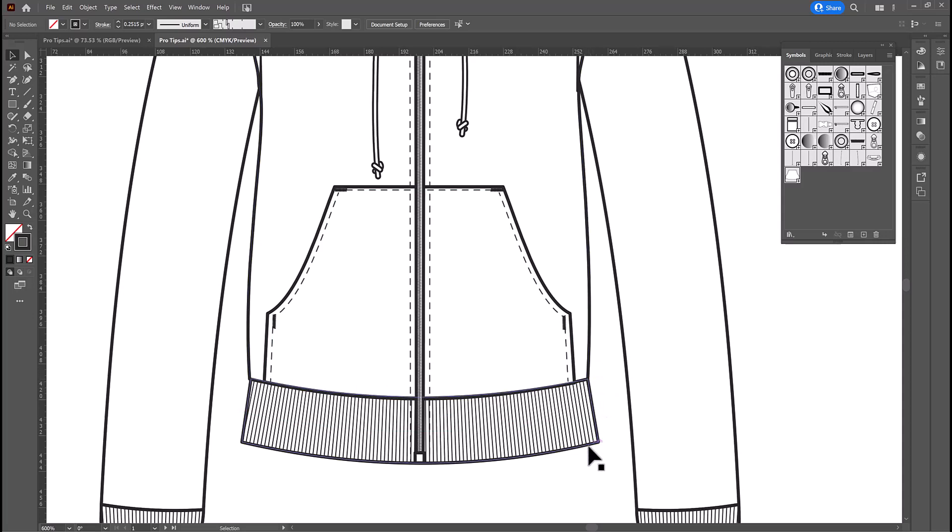Which means the lower edge of the ribbing should be tapered in. And in this case, it's angling out, which is not the way it should be. So, let's fix that.